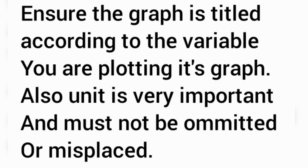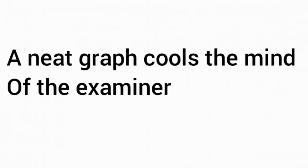You should know that a neat graph cools the mind of the examiner. You need to ensure that your graph is neatly plotted.